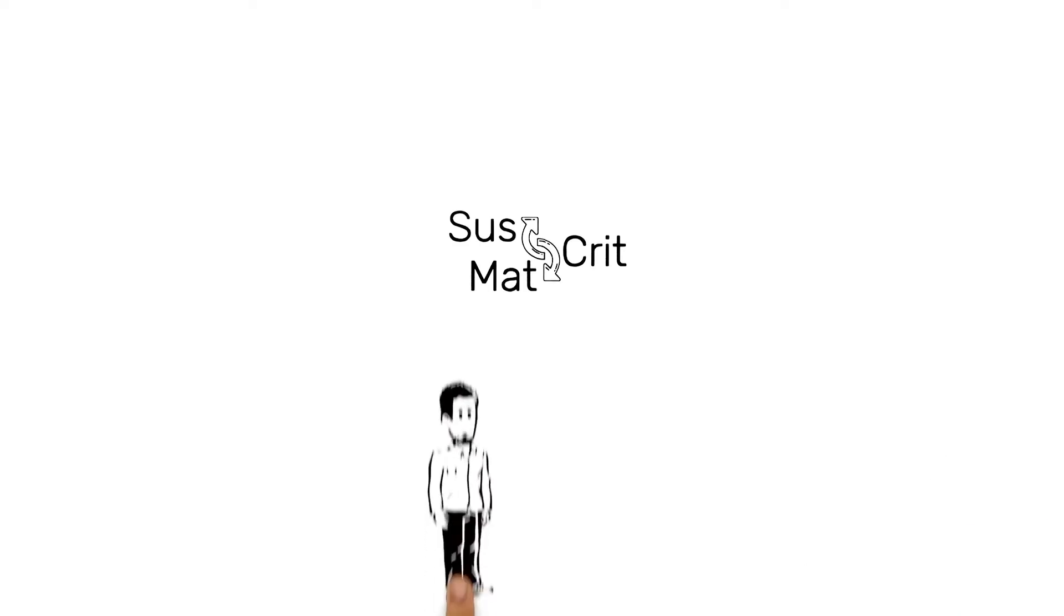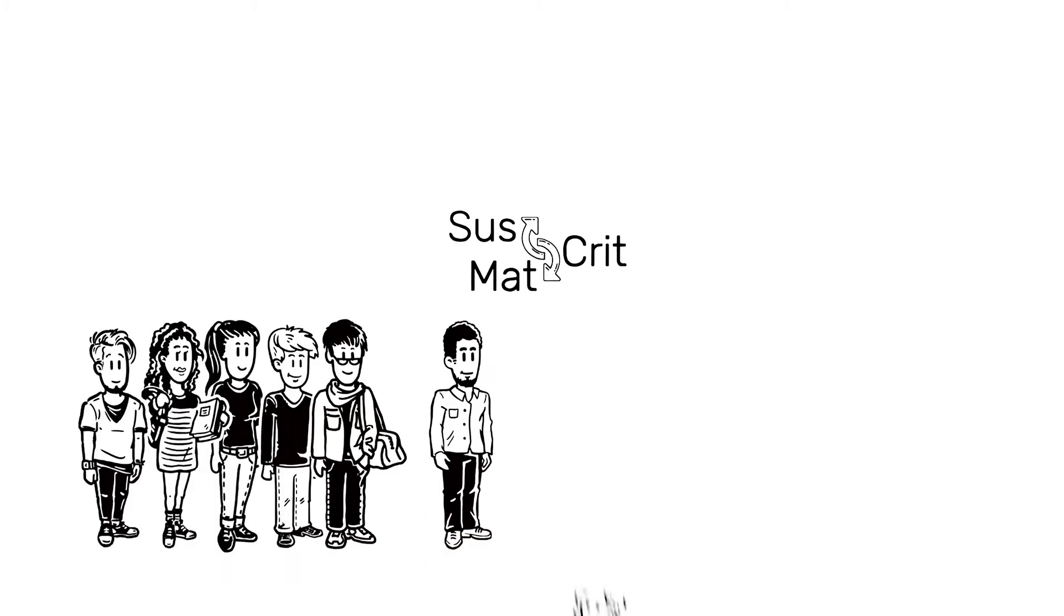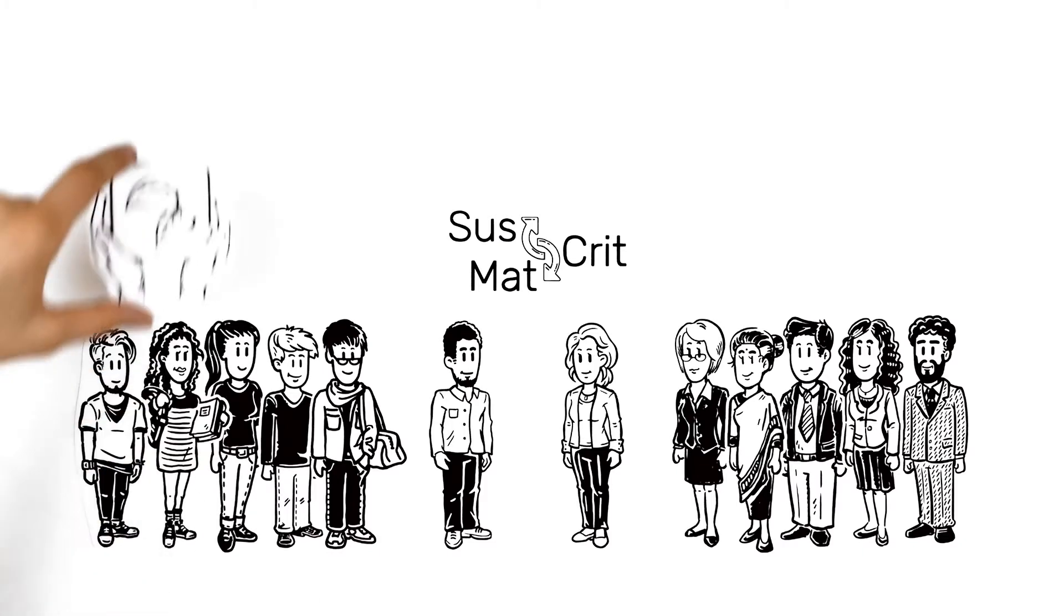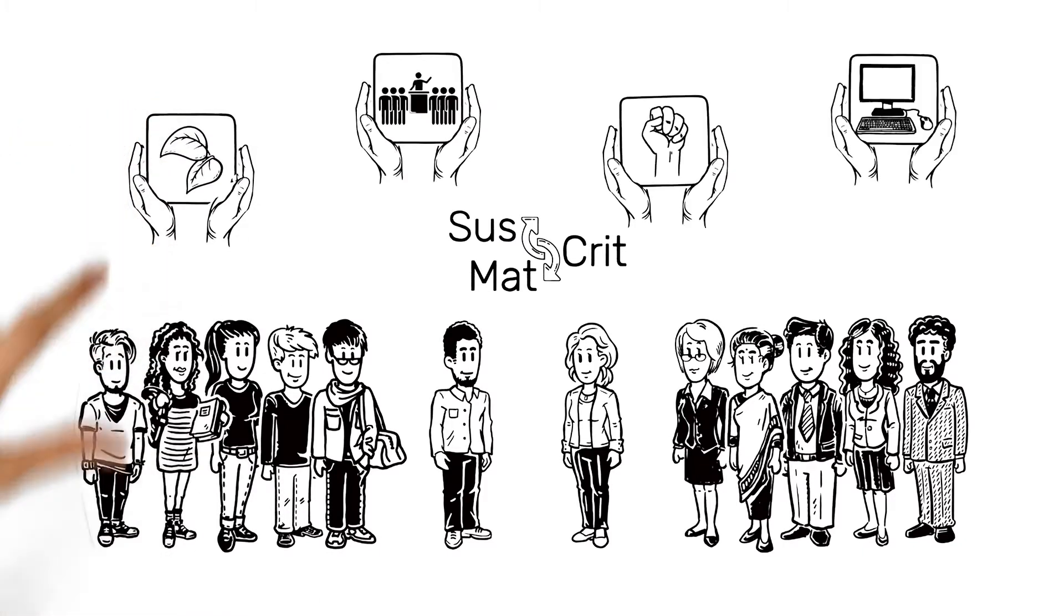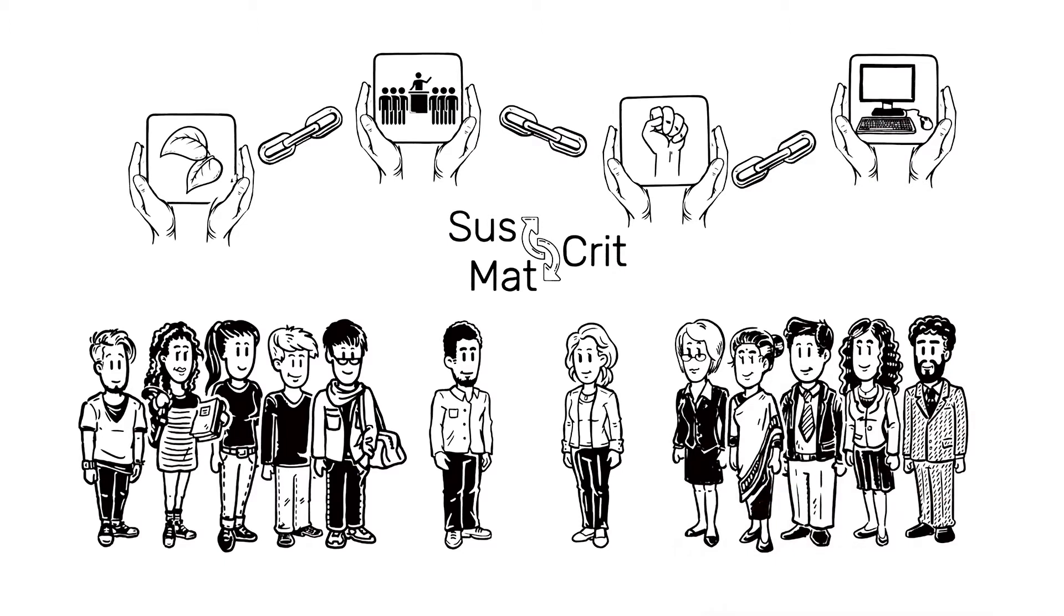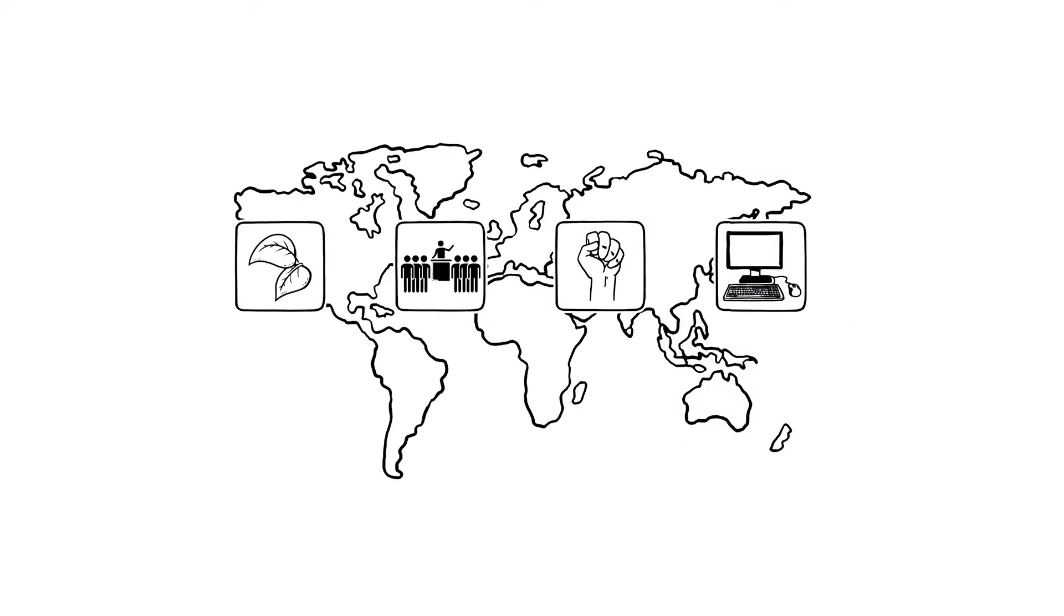Project SUSCRITMAT aims to educate students and industry professionals in all aspects concerning critical raw materials. It focuses on establishing links between the topics, so learners can really see the wider picture surrounding critical material use and management.